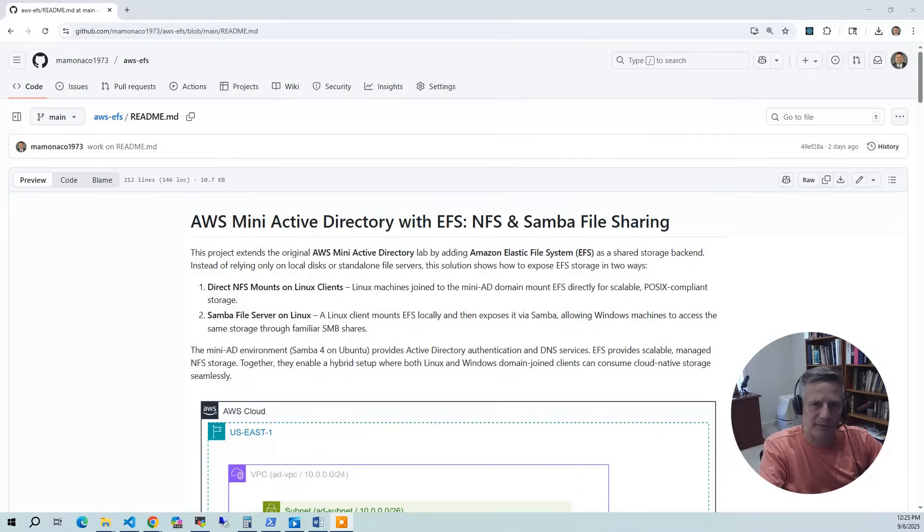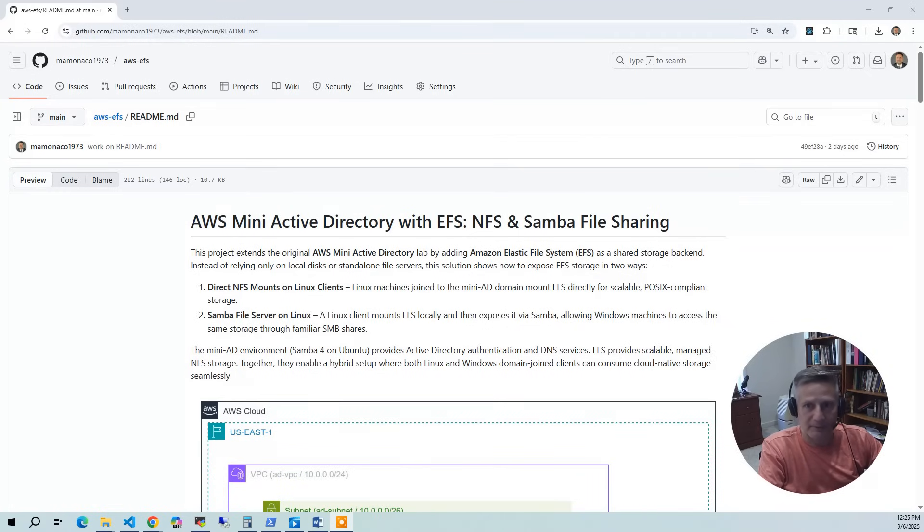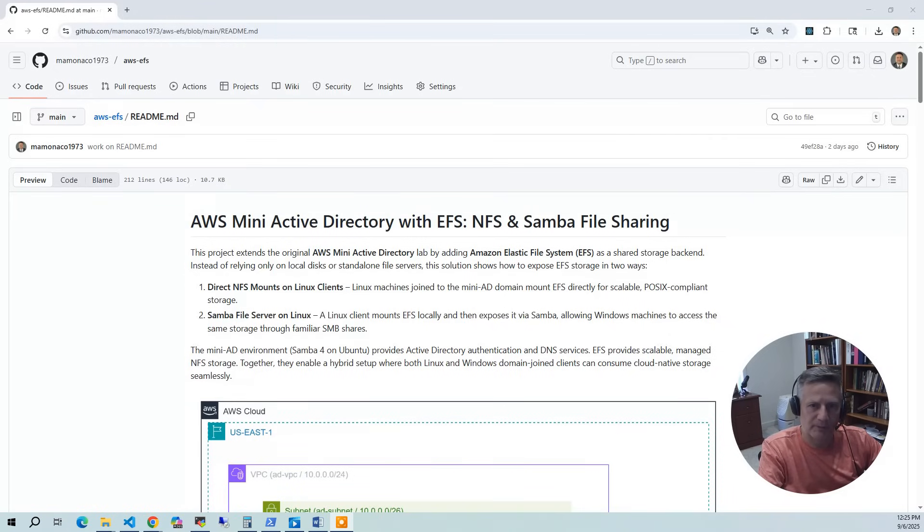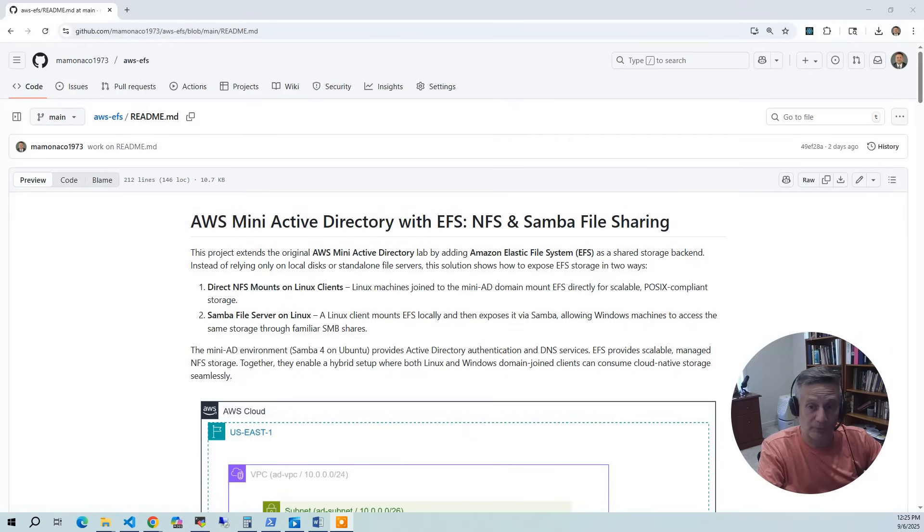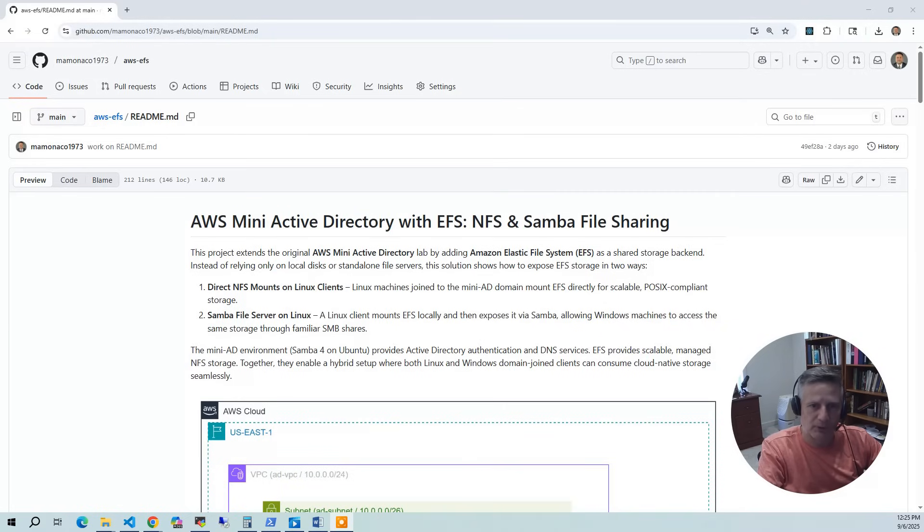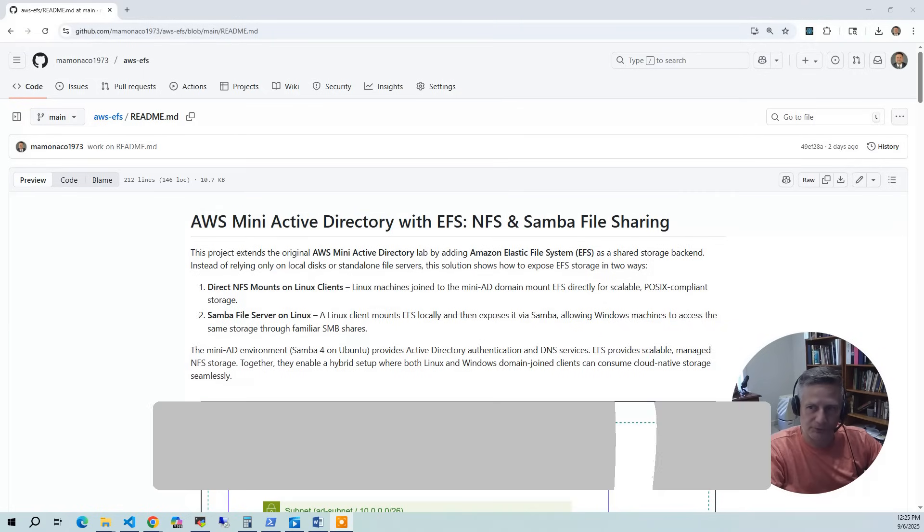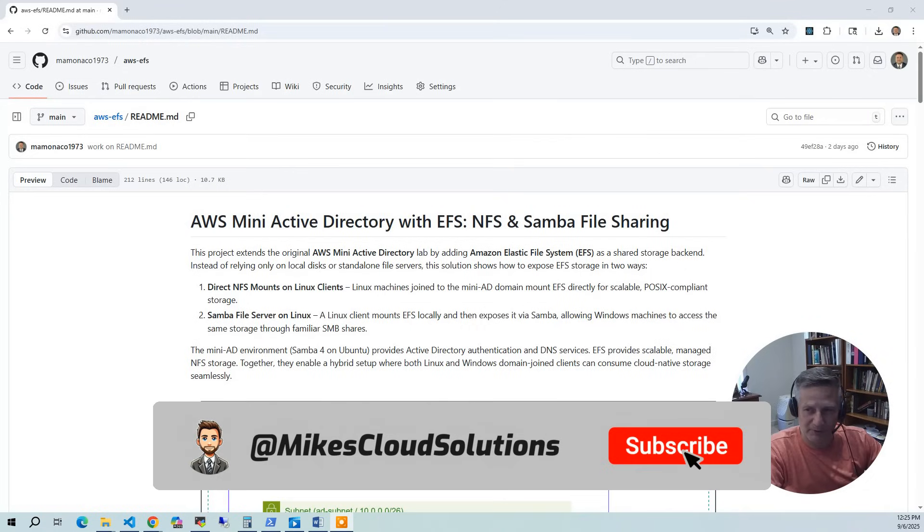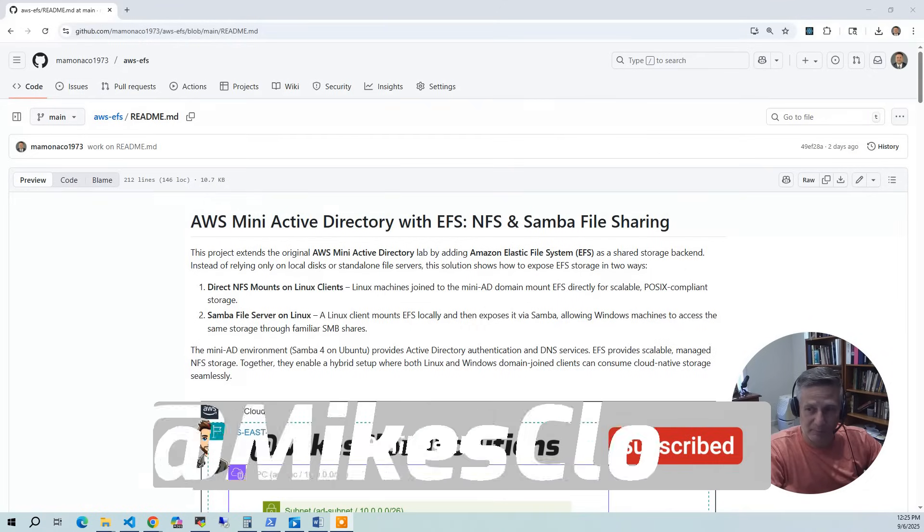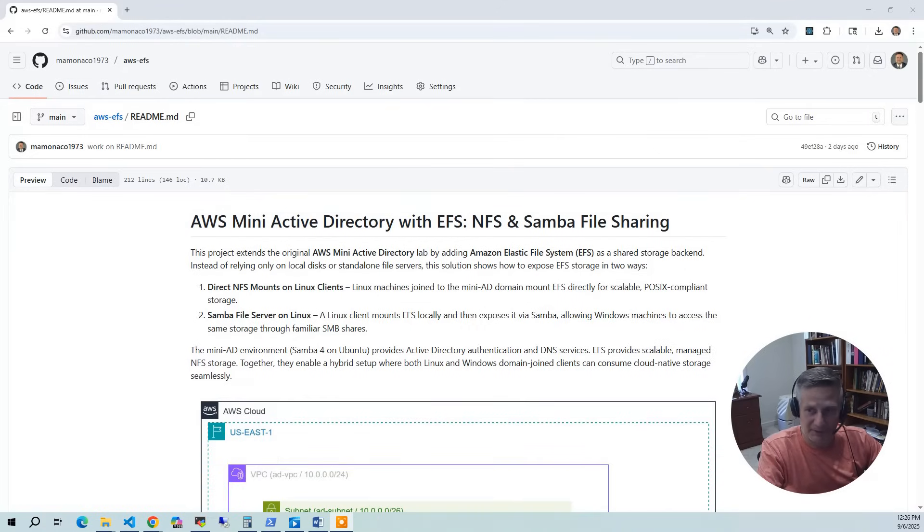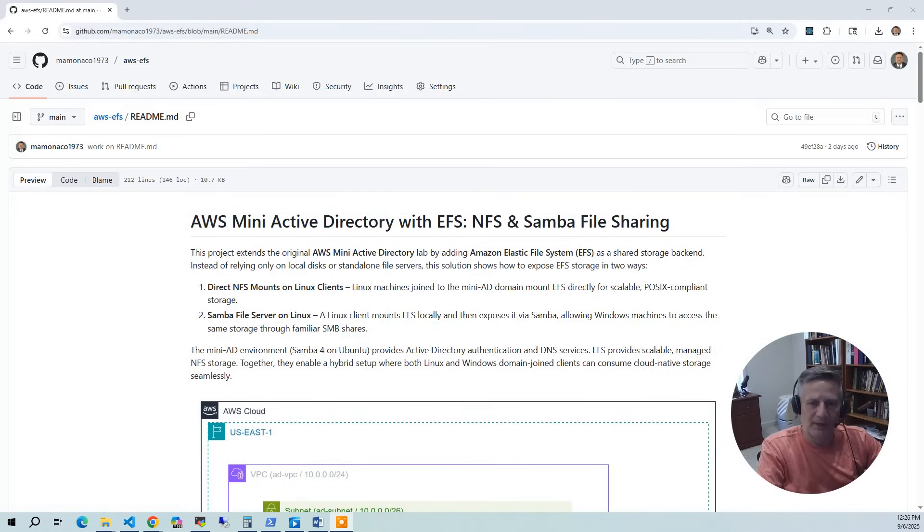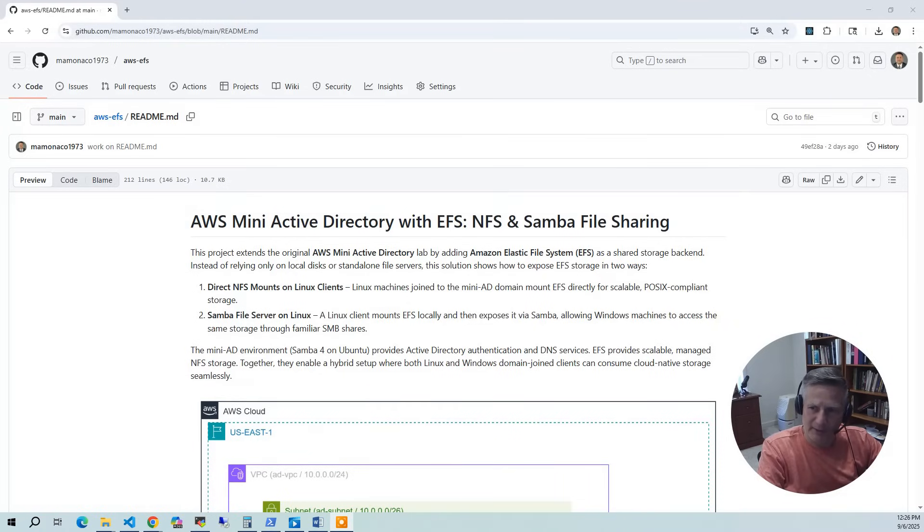So let's talk about EFS a bit. Amazon EFS is a fully managed, elastic, NFS-based file system that scales on demand to petabytes without application disruption. It offers shared access for thousands of EC2 instances across multiple availability zones. Elastic capacity grows and shrinks automatically as you add or remove files. You'll see in the demo when we do a df-h on the file system, it'll show something like 7.9 exabytes of possible data. So it looks huge. It presents as huge because it's elastic. And then finally, you have pay-as-you-go model with no upfront provisioning.